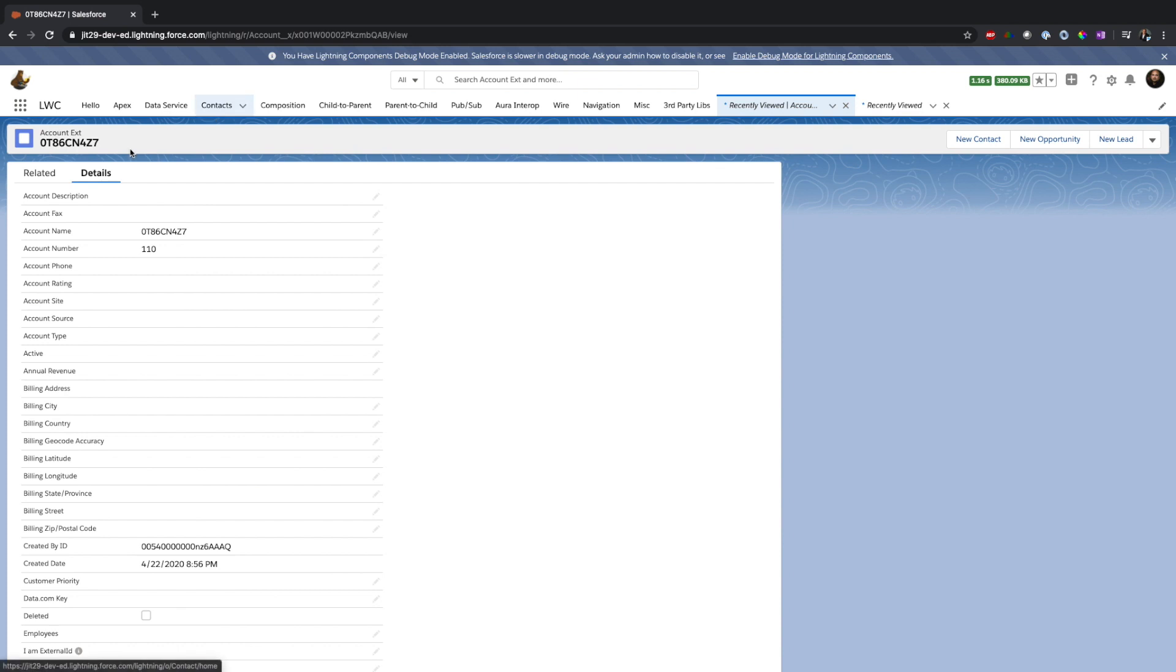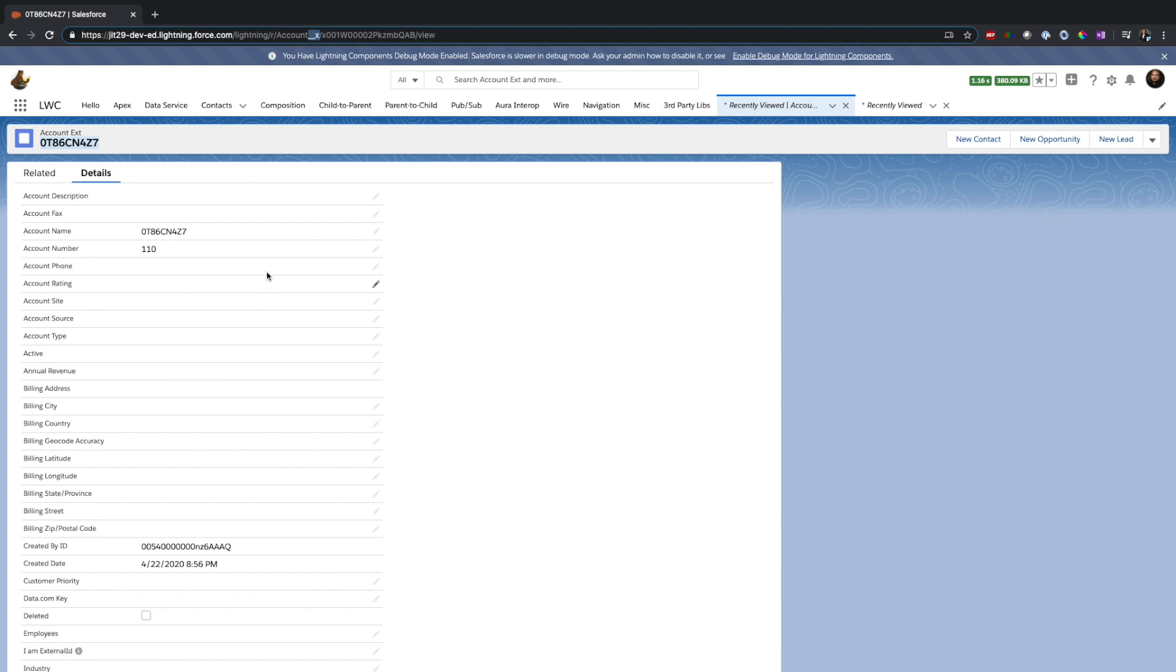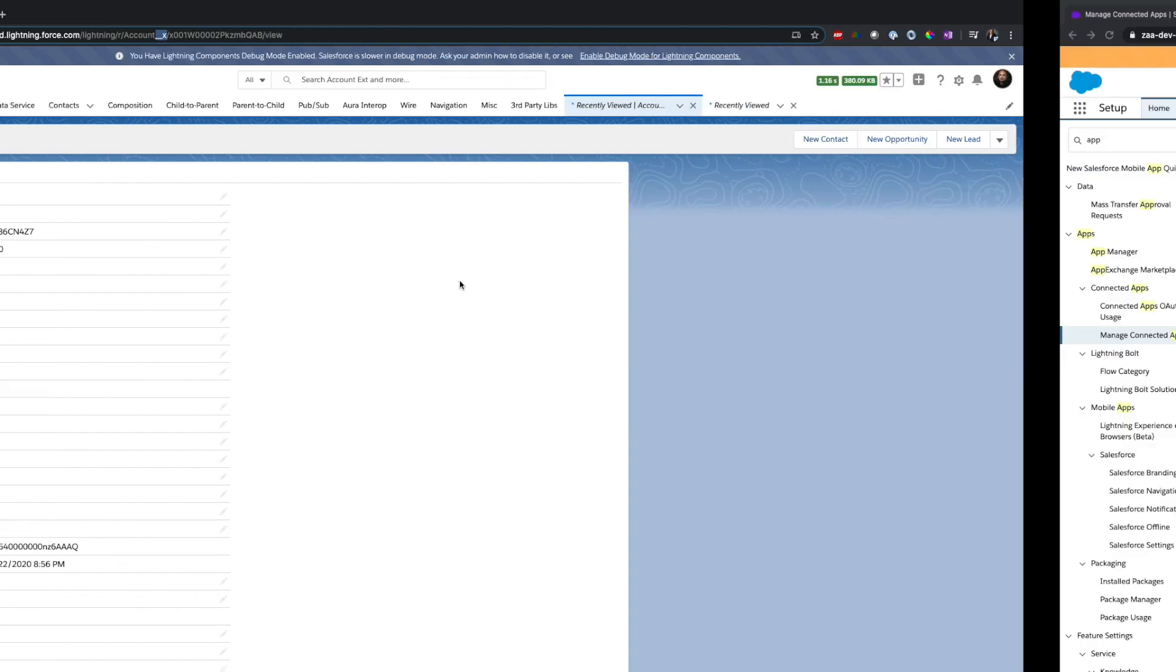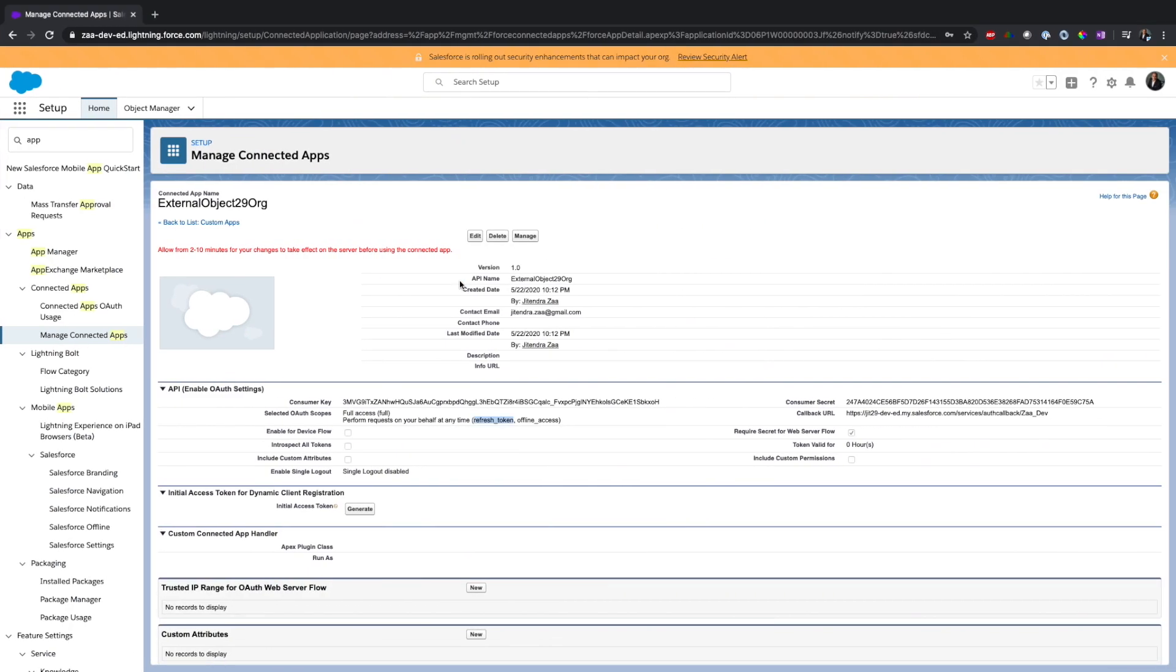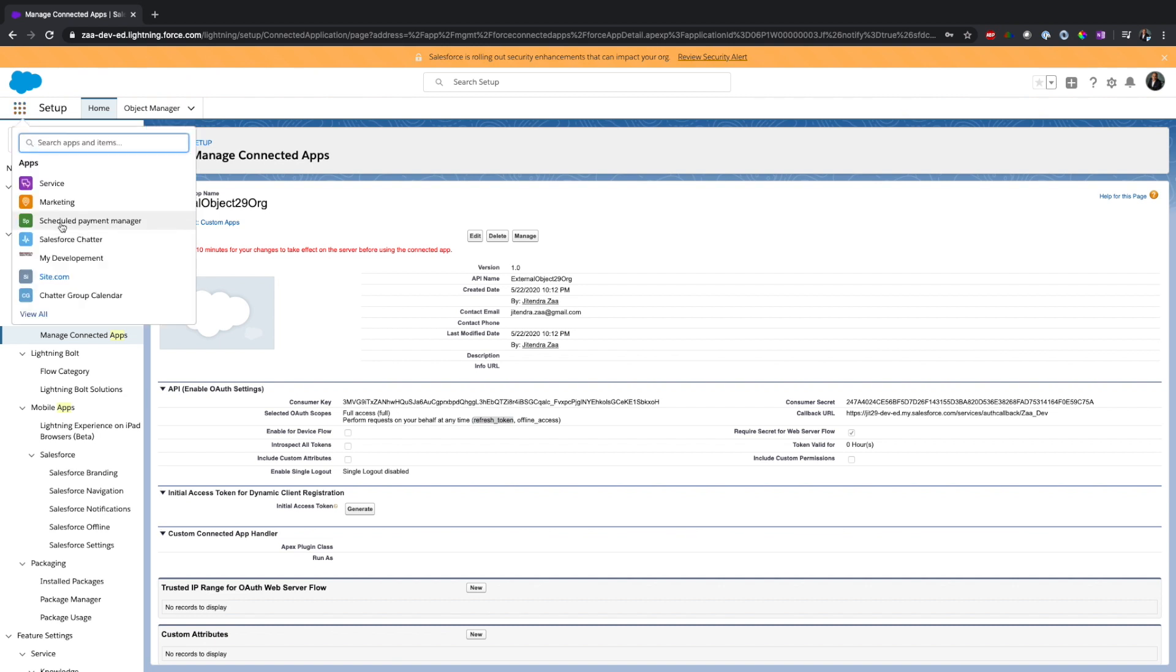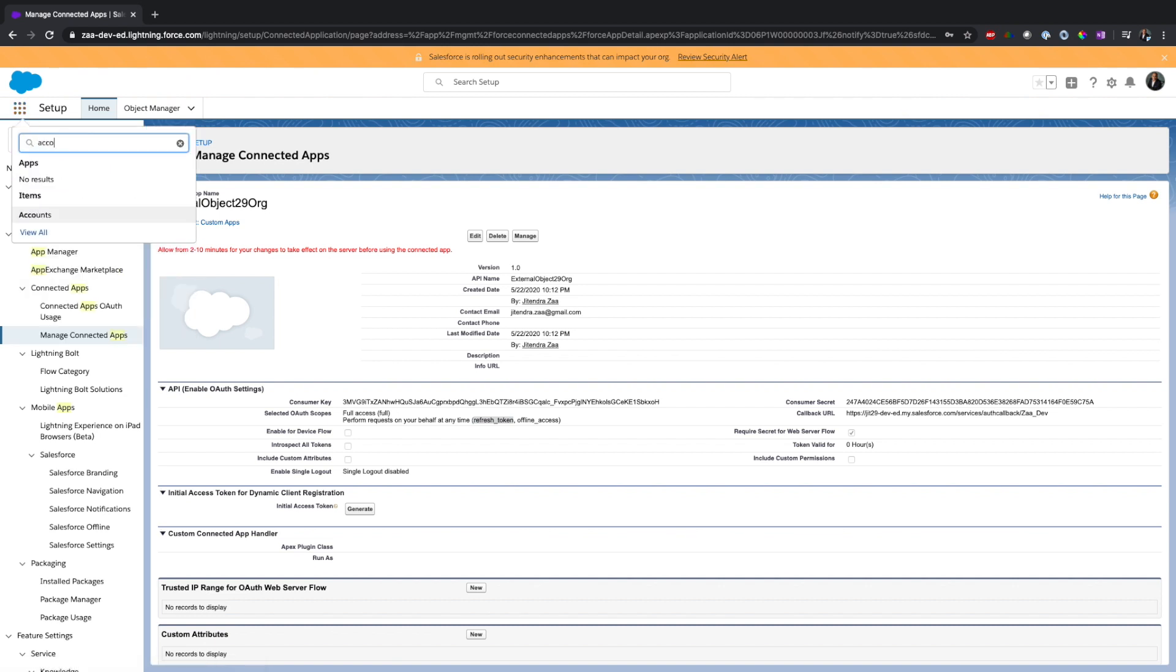Only 2,000-3,000 records would be displayed at the same time. As you can see, for example, let's say this is a record. Now this record really does not exist in this org. If you see, its extension is underscore underscore X. This record actually exists here.